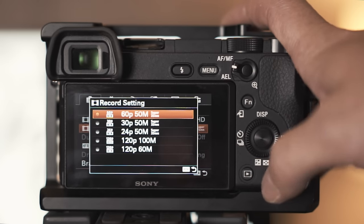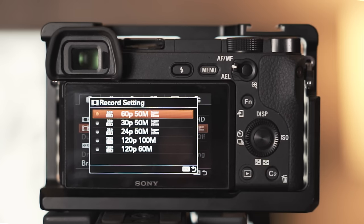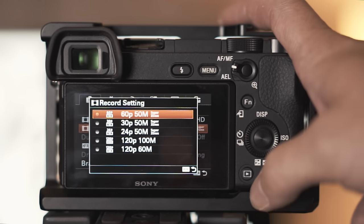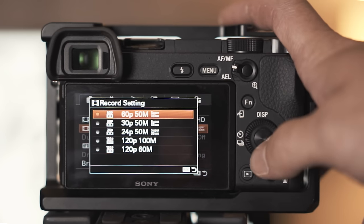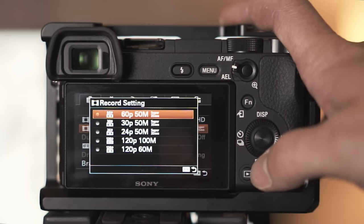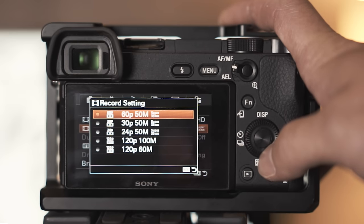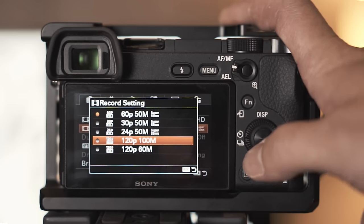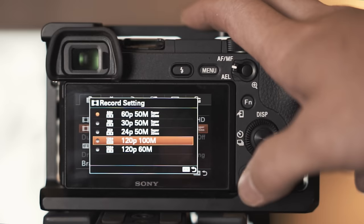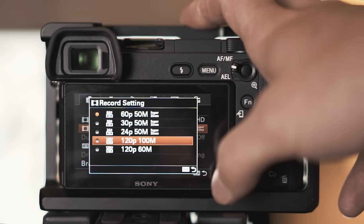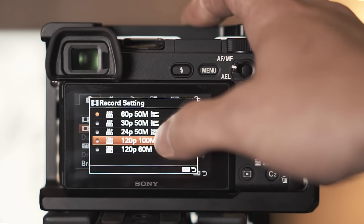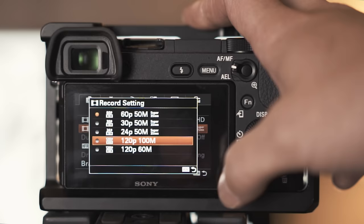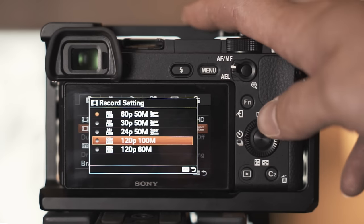For b-roll I'll shoot 60 frames per second and 120 frames per second depending on the lighting situation. During the day I will shoot 120 frames per second because I'm able to get away with the 250th of a second shutter speed. In low light I shoot 60 frames per second just because if you bump that shutter speed way up then you have to bump the ISO.